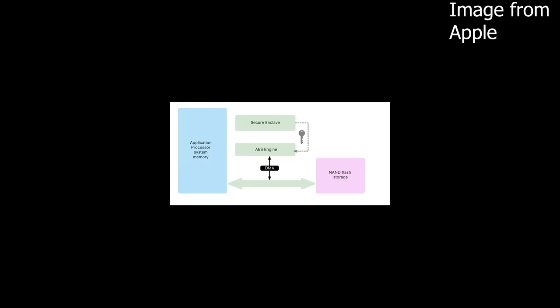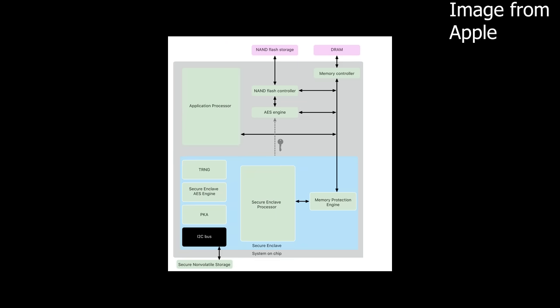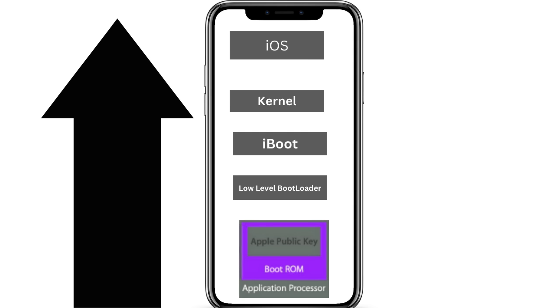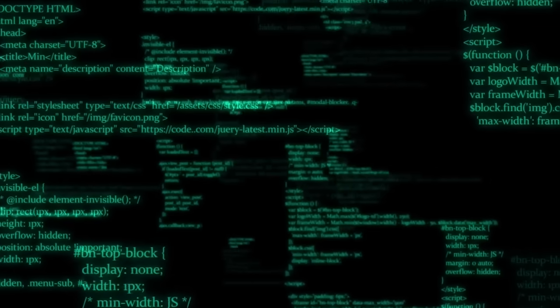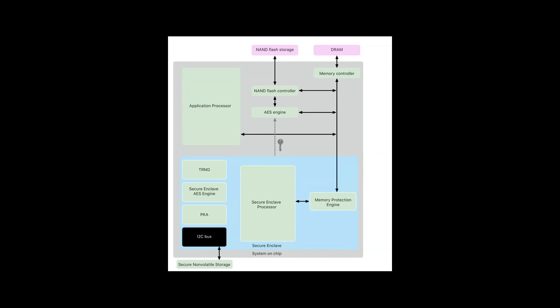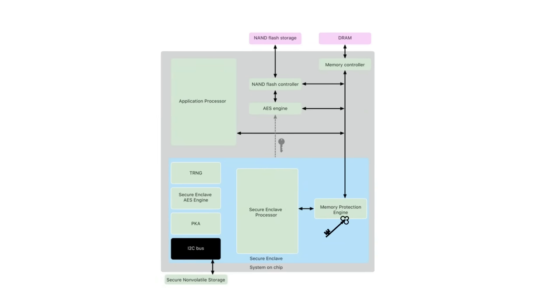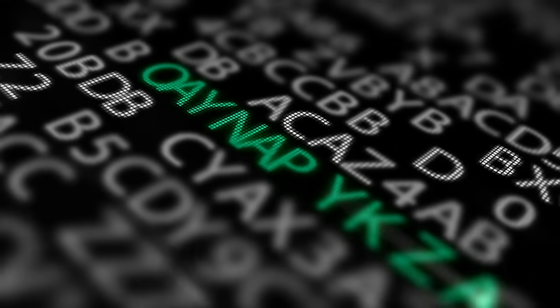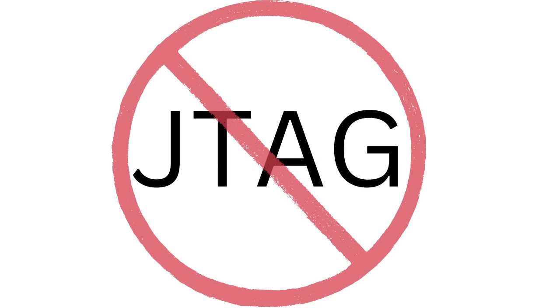The Secure Enclave is its own system on a chip with a boot ROM to establish a hardware root of trust, an AES engine for efficient and secure cryptographic operations, a dedicated protected memory, and a dedicated processor. Similar to application processor boot ROM, the Secure Enclave boot ROM is immutable code that generates a random ephemeral memory protection key for the memory protection engine. The Secure Enclave processor has a memory protected engine, encrypted memory, secure boot, a dedicated random number generator, and its own AES engine. The Secure Enclave is shielded from debugging interfaces like JTAG.